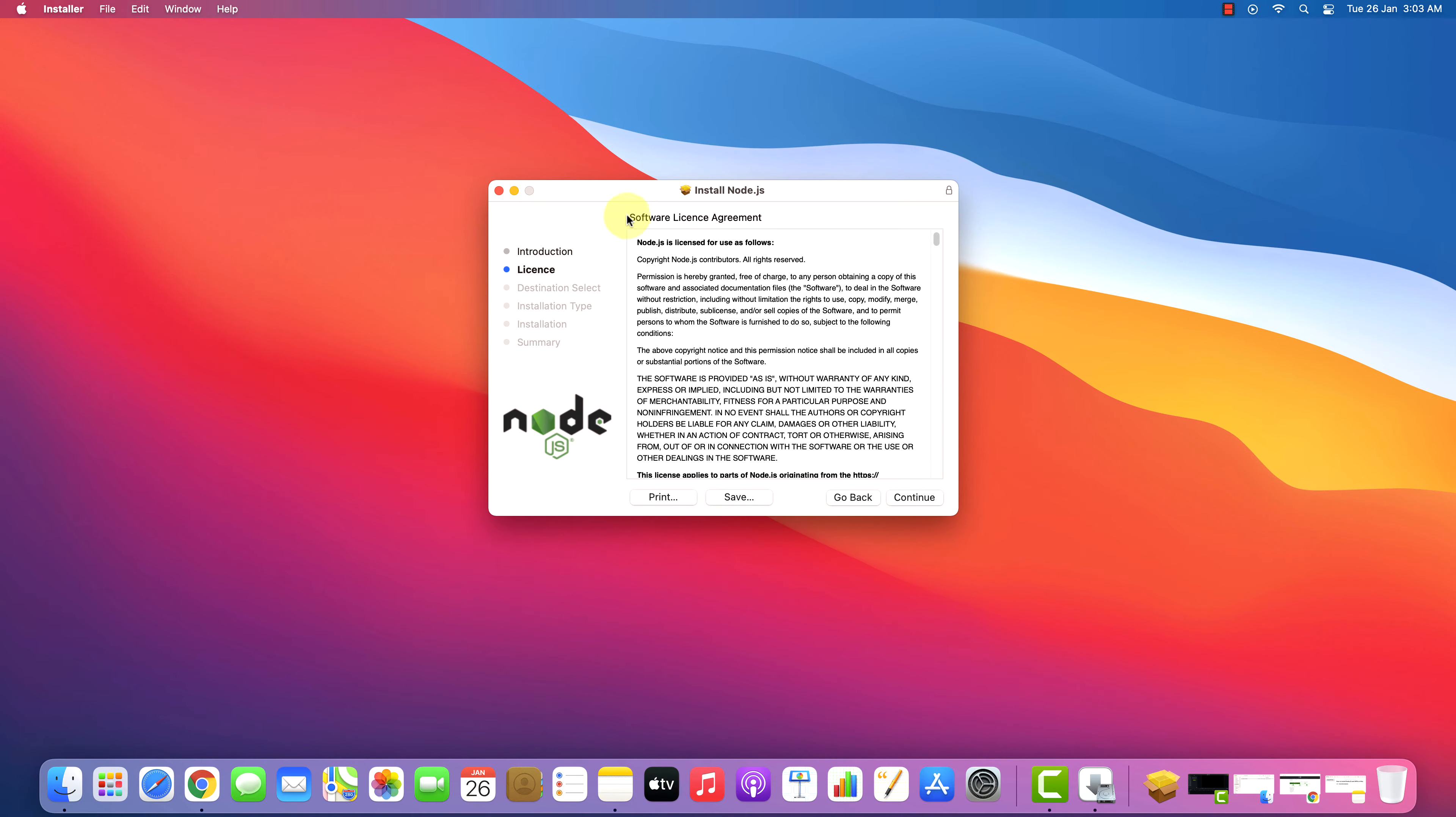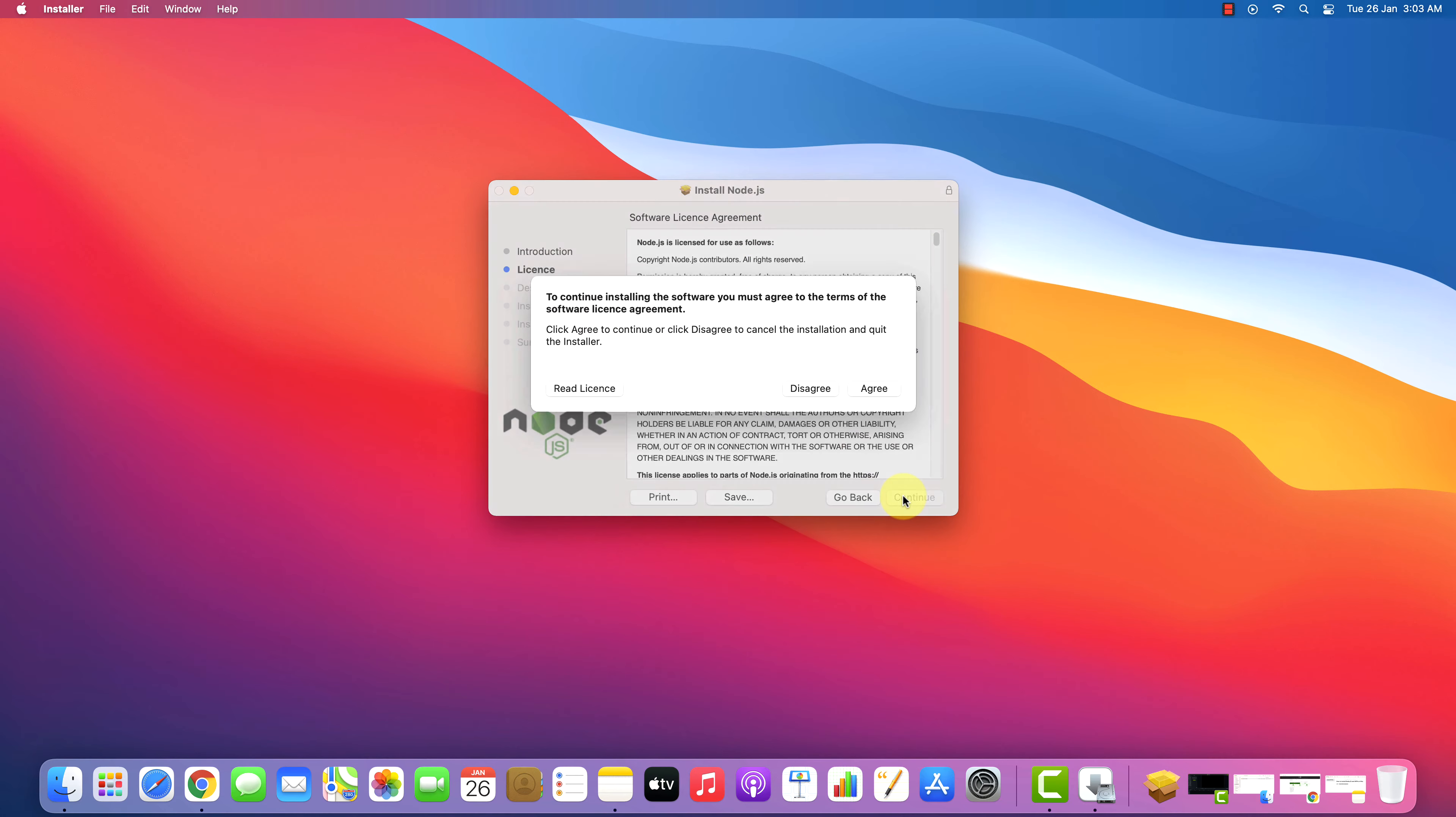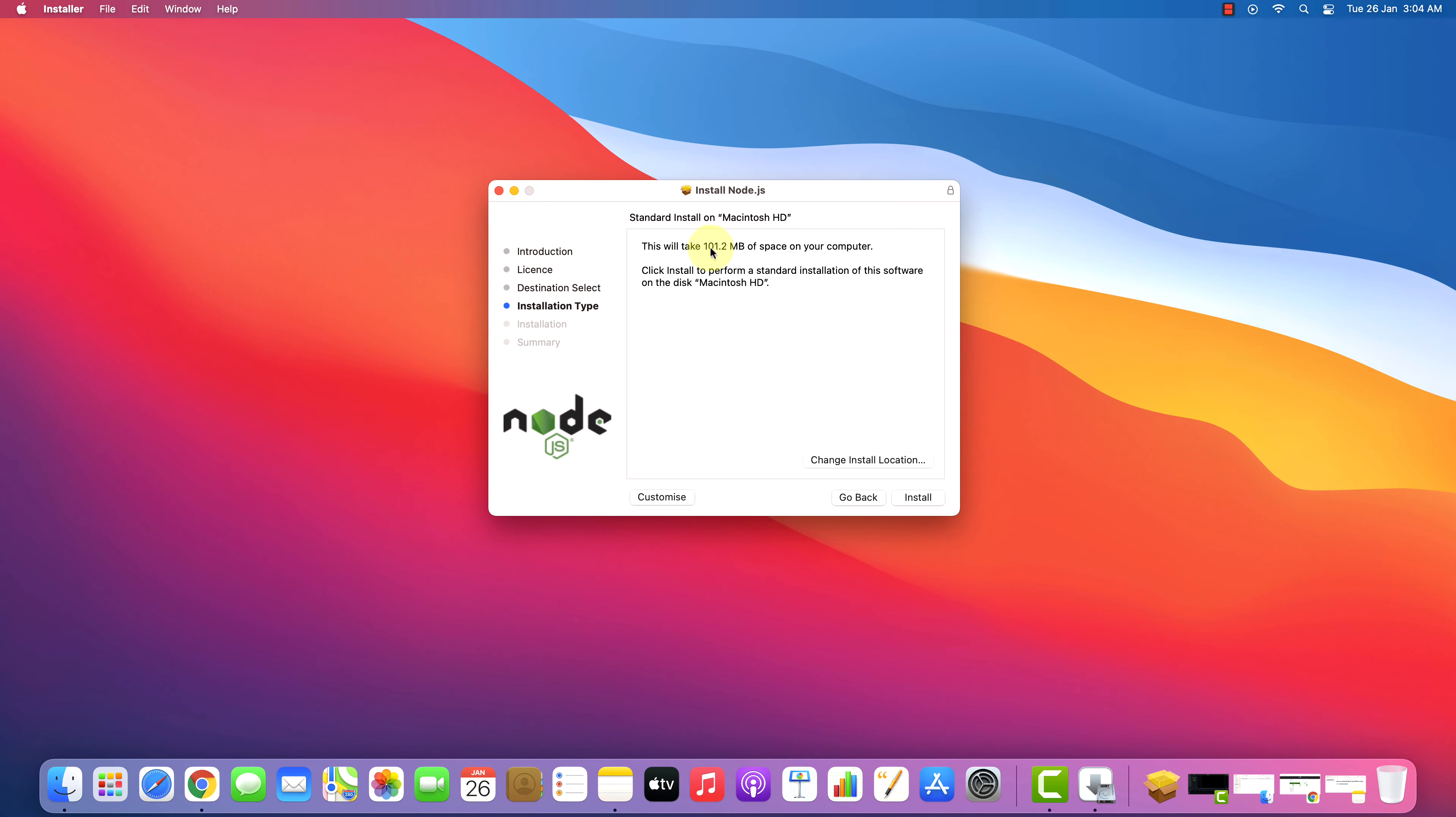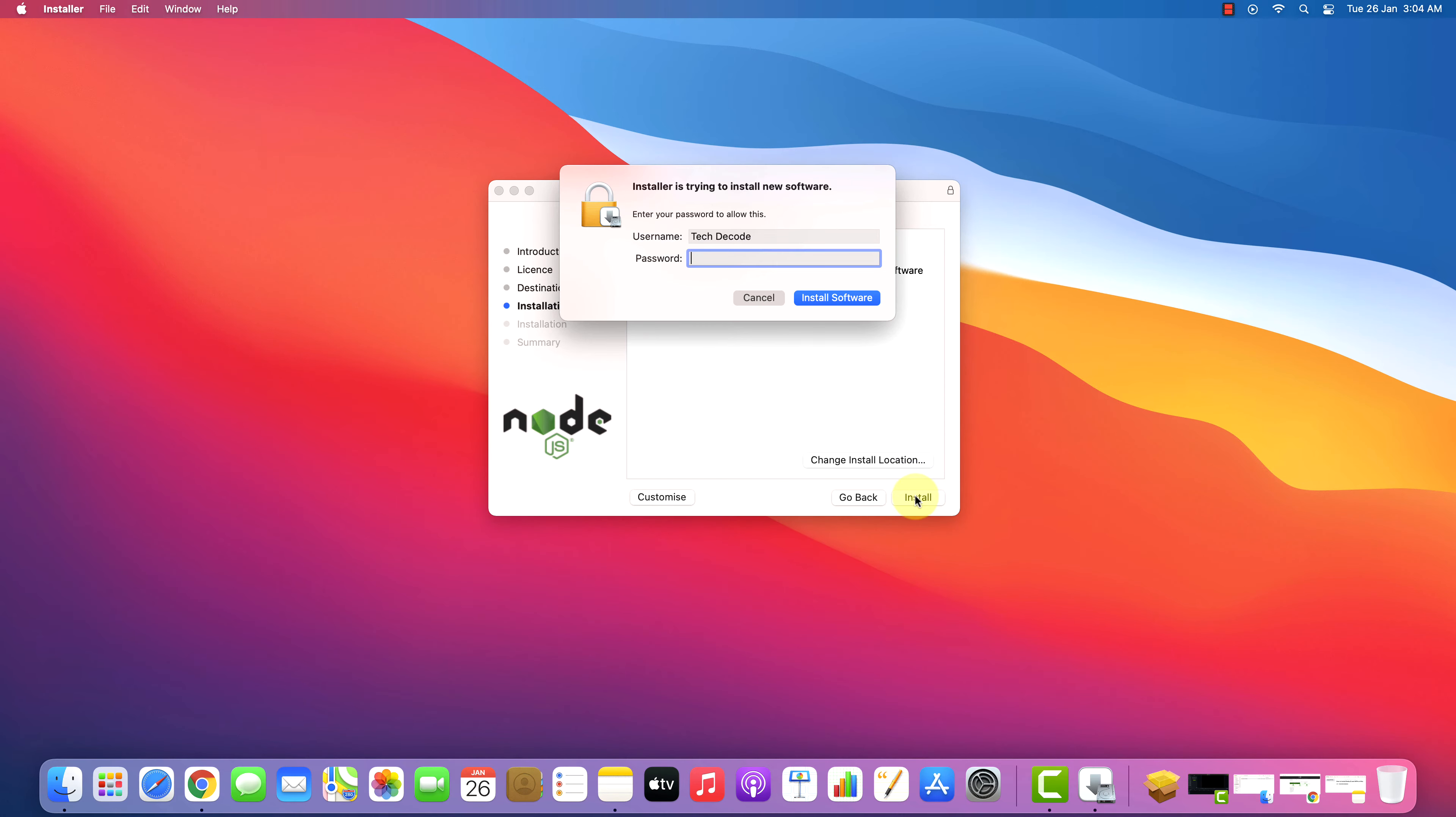It will show Software License Agreement. Click on Continue button. To accept the license agreement, click on Agree button. Make sure you have at least 102 MB of free disk space available. And click on Install button.